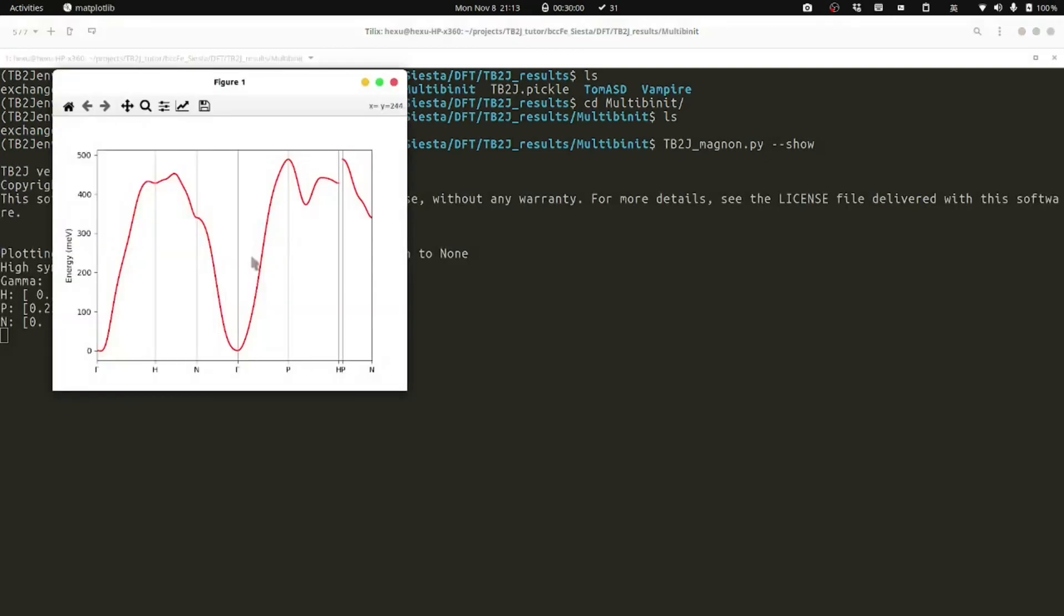For example, you can see that it can automatically find a queue point path and follow this queue point path. The band structure is like this.